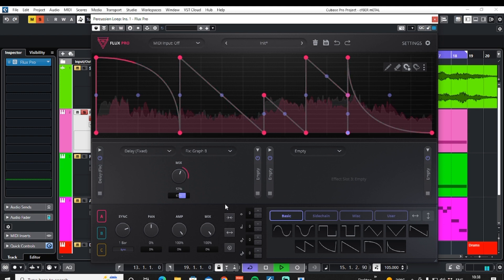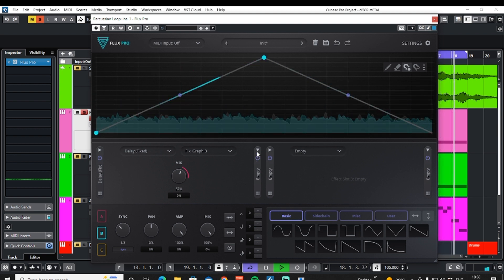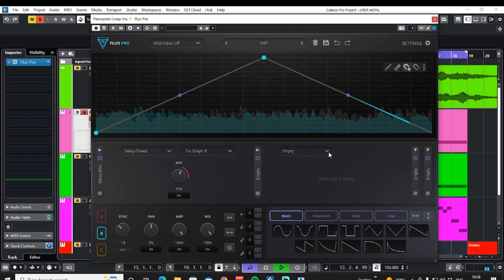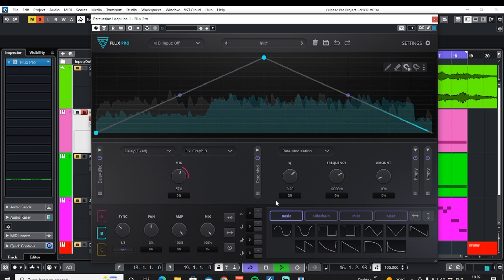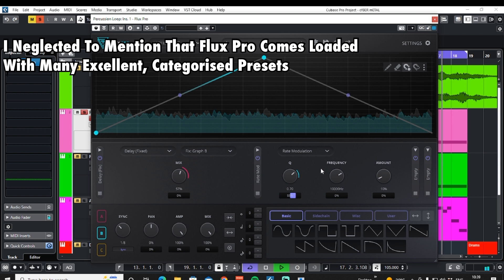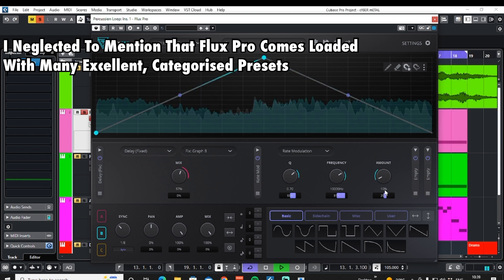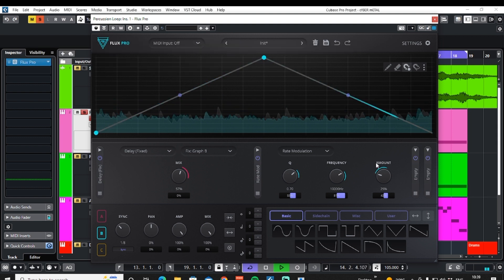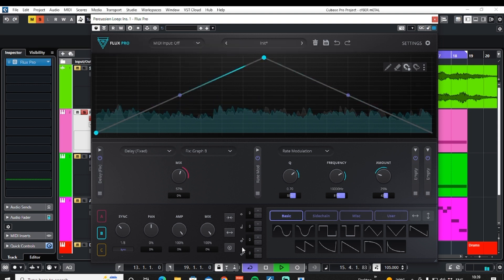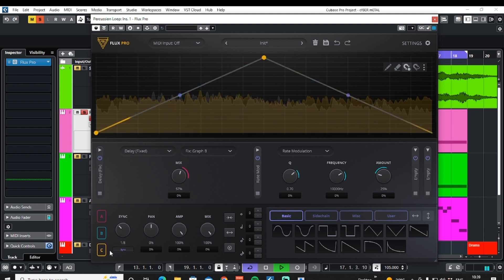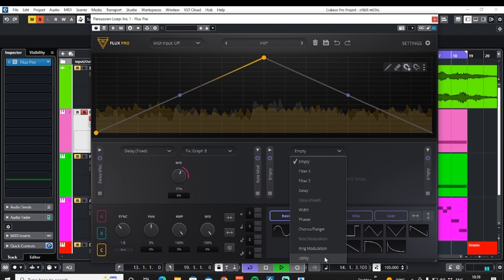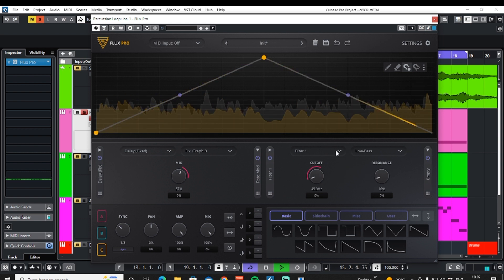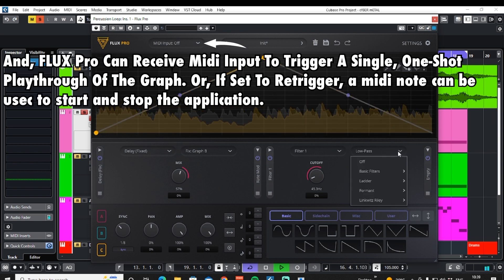Now let's go over to graph B and do something with this. We'll open an effect here — maybe choose some rate modulation. And on graph C, let's grab a filter. There are an awful lot of filters to choose from, by the way.